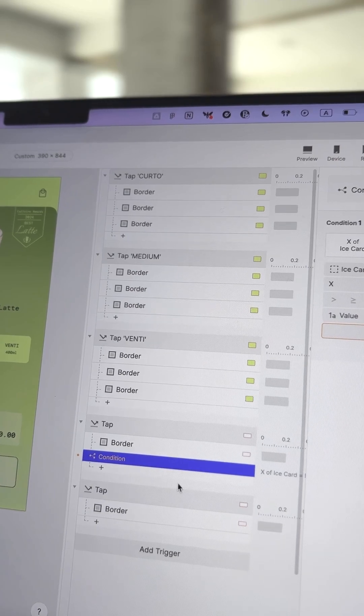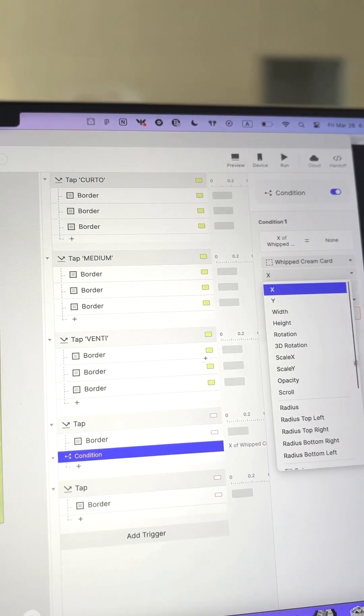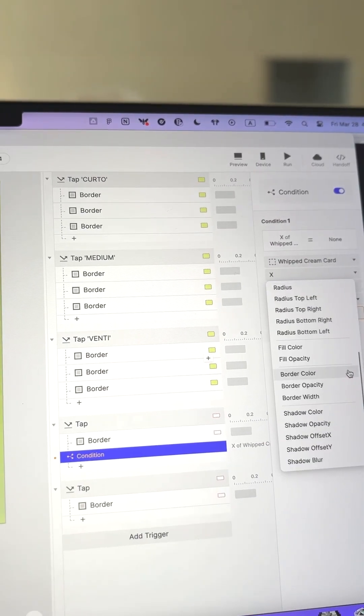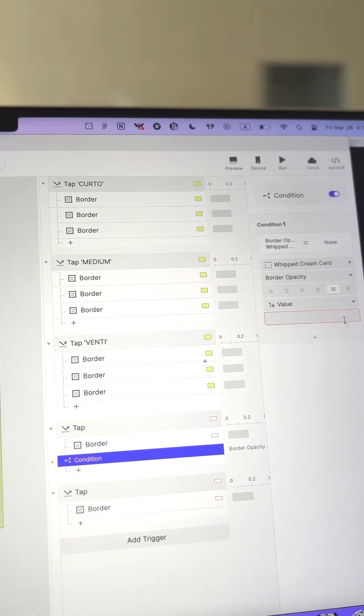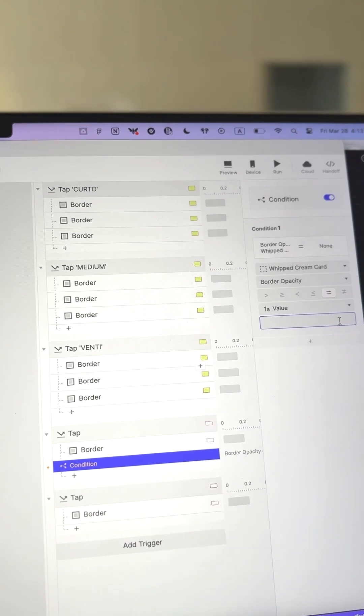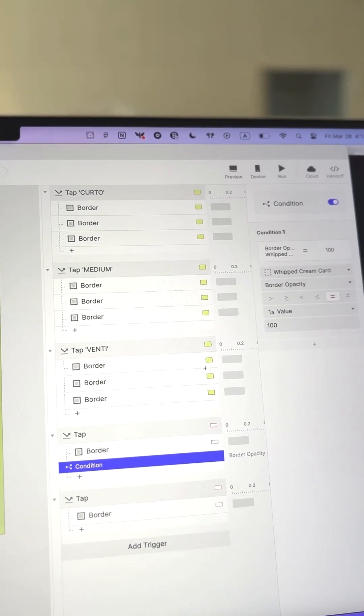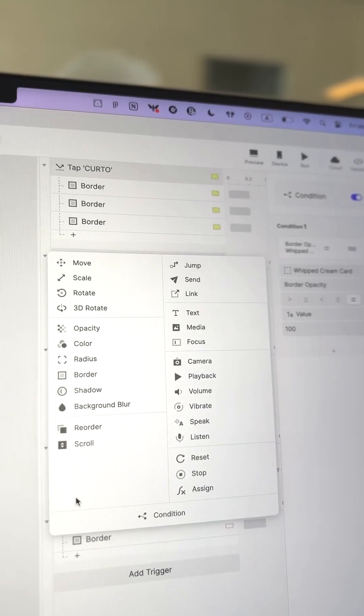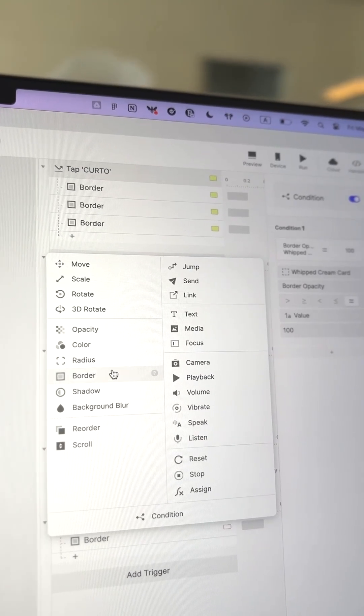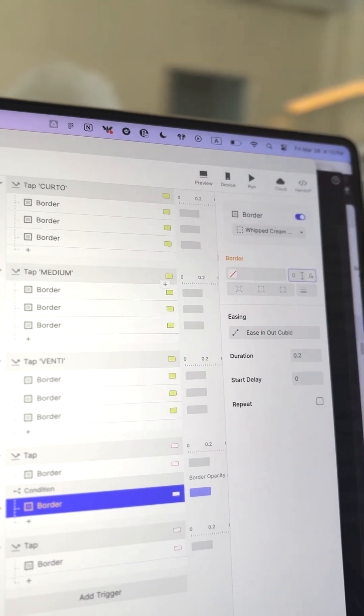Go to Add Response, select Condition, and set the condition to check if the Whipped Cream card is already selected, i.e. if its border opacity is 100. If it's selected, tapping again will set the border opacity back to 0, unselecting it.